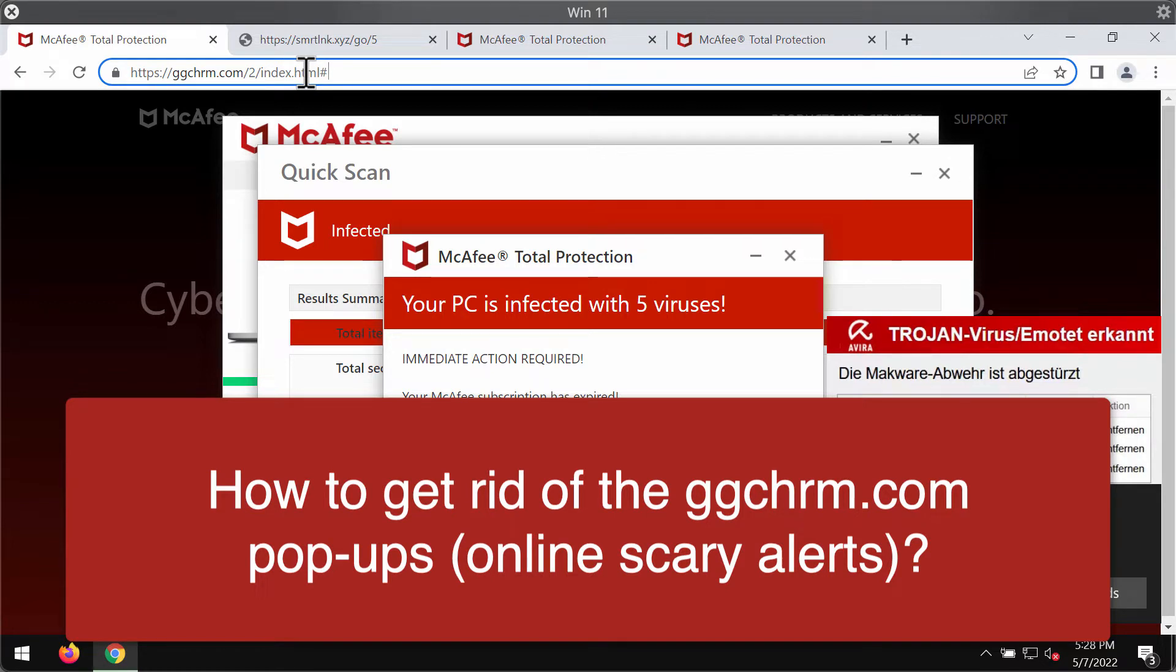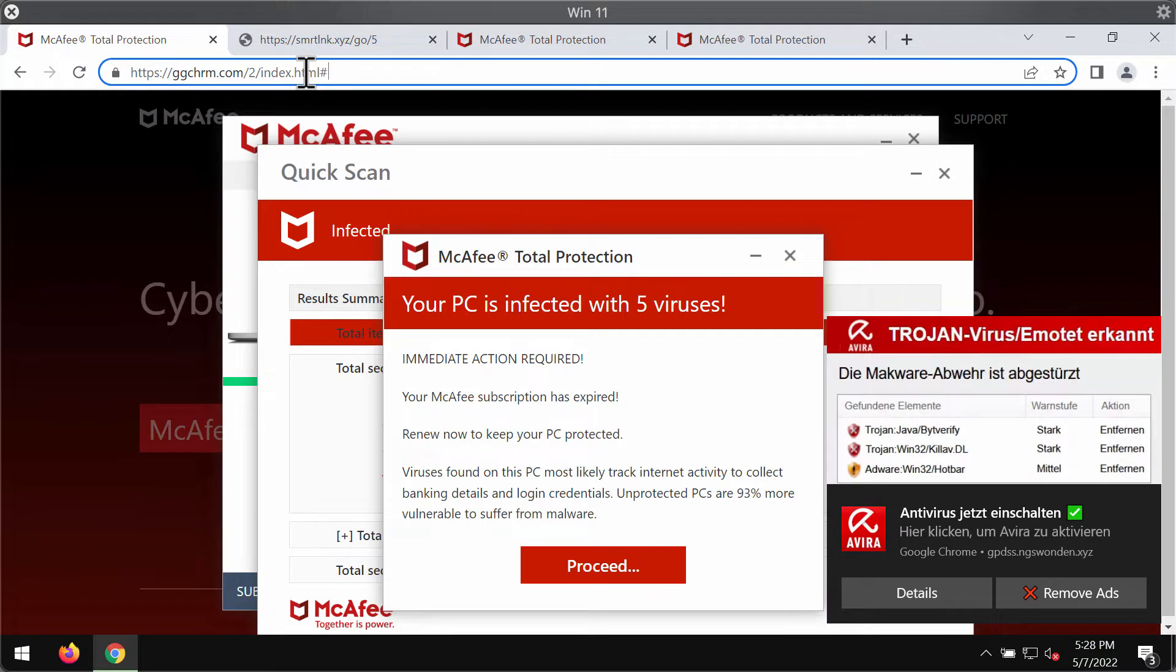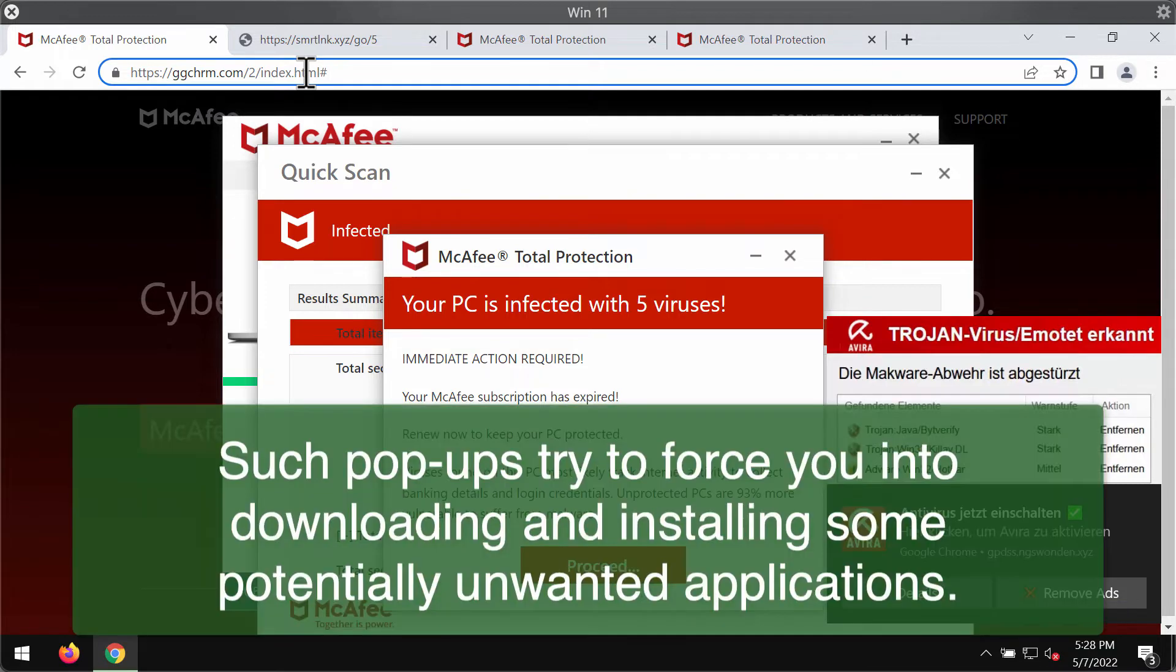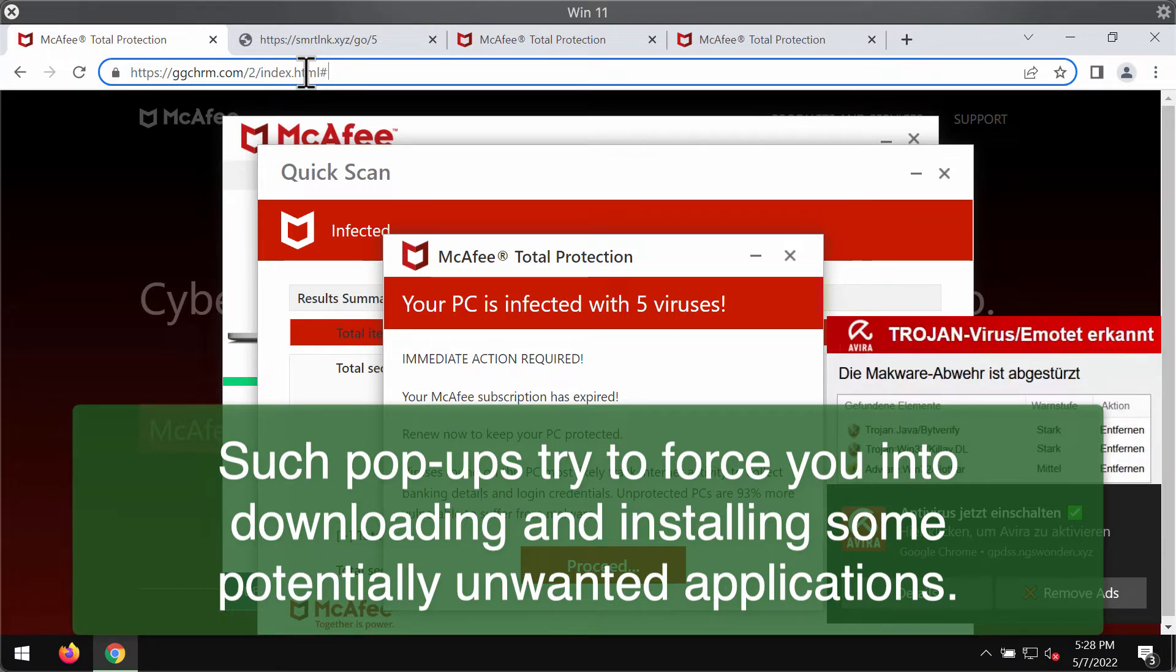ggchrm.com is a dangerous site that attacks Google Chrome and other browsers. This website displays scary messages that try to encourage its visitors into downloading and installing some potentially unwanted applications.